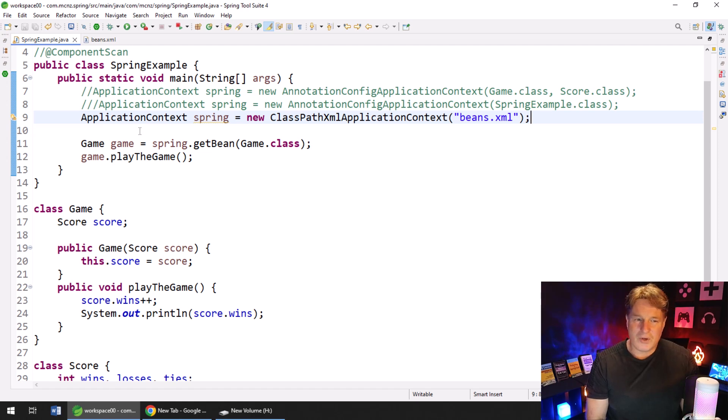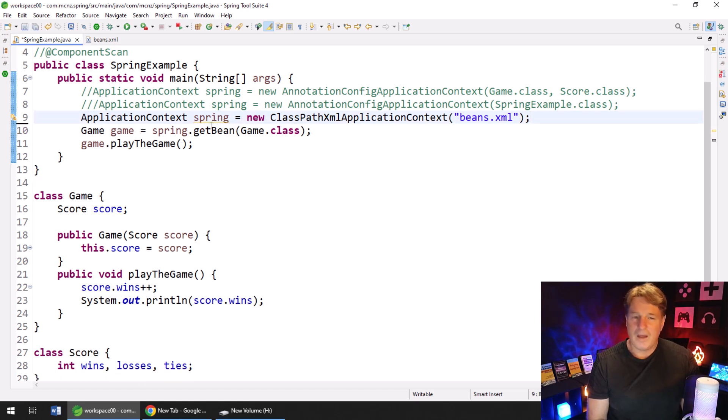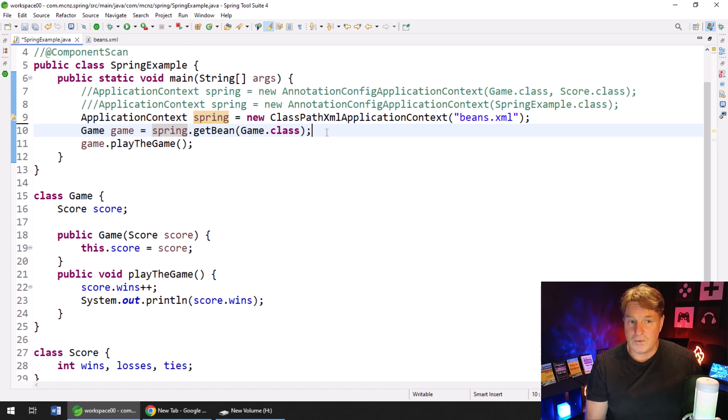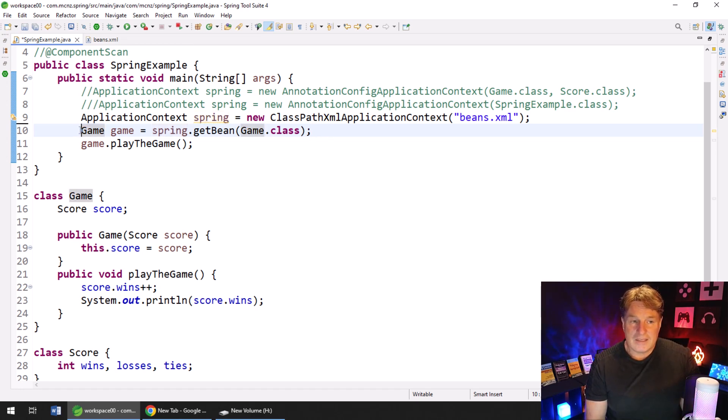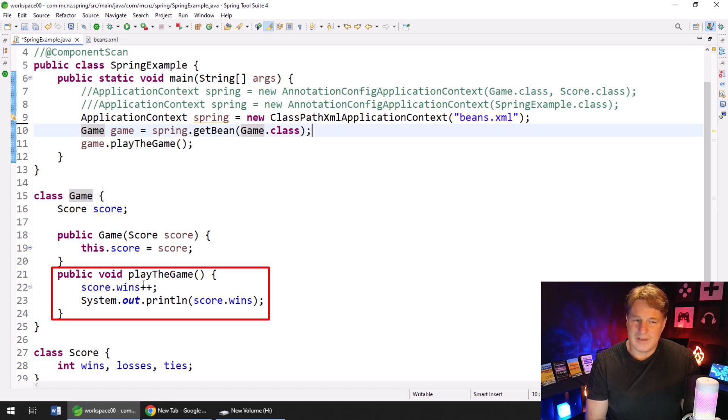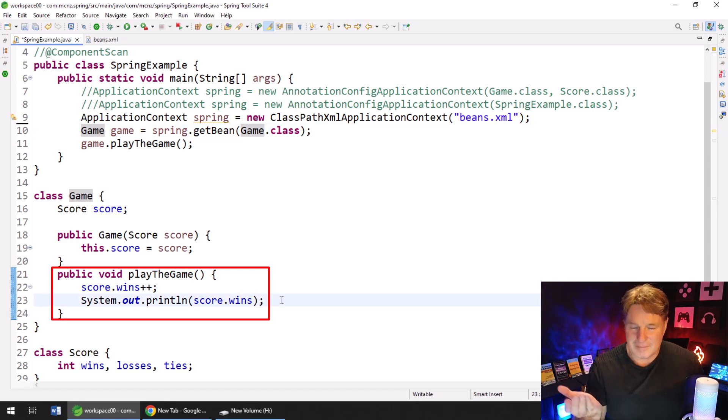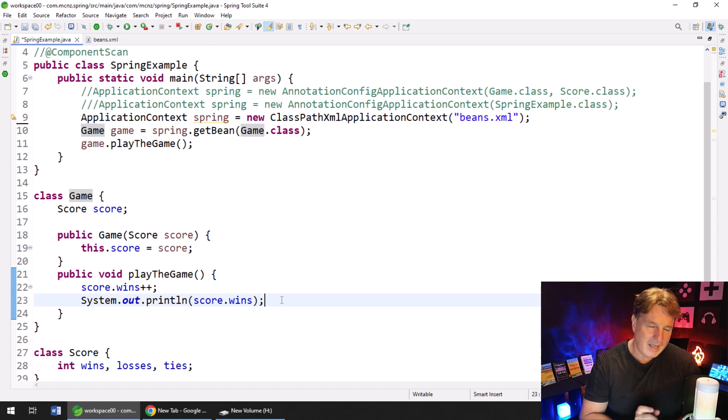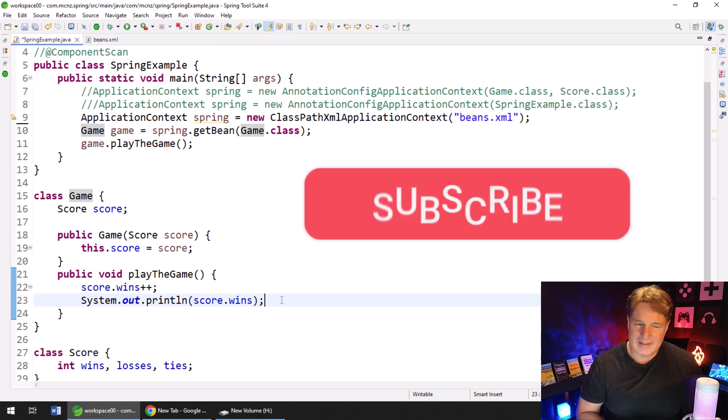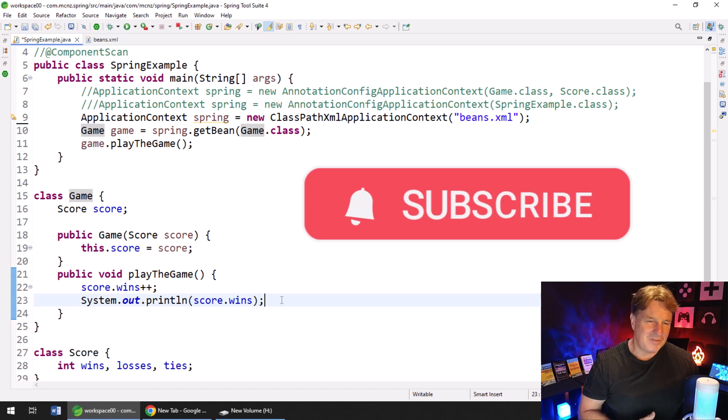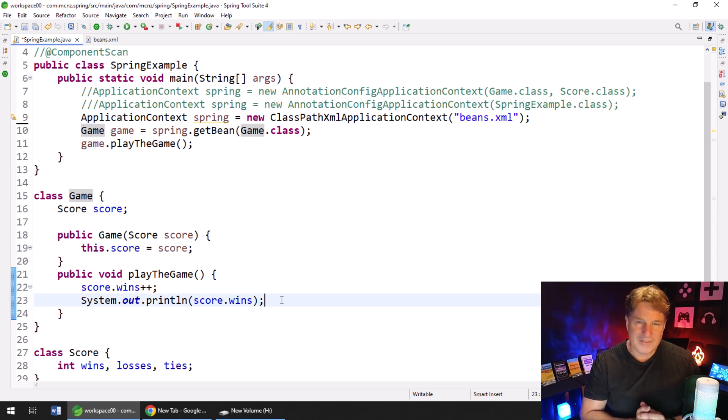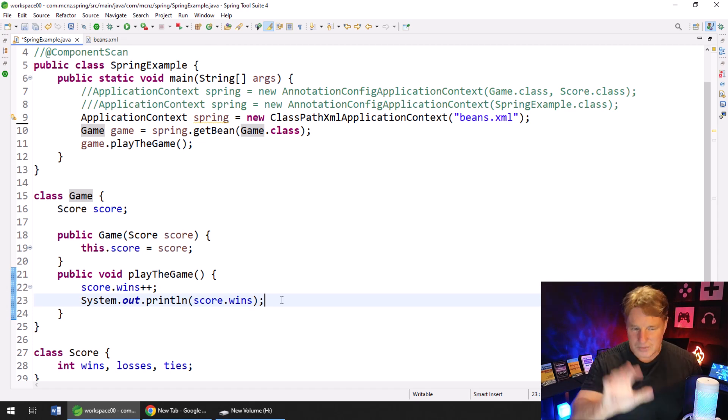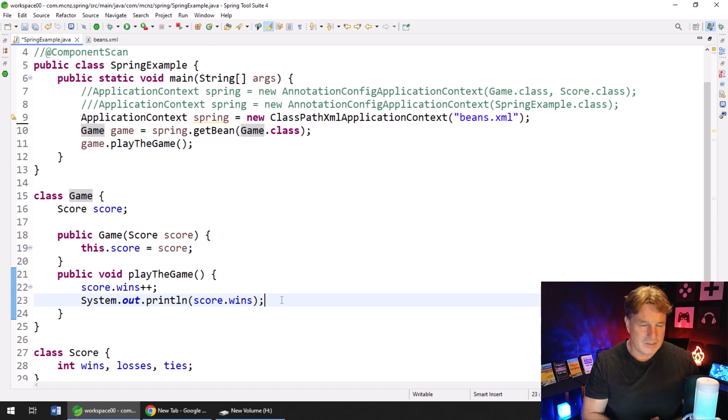It looks like everything is good here. By the way, just the way this code works, I tell the Spring container what beans it should manage for me, specifically the game and the score class, then I pull an instance of the game out of the Spring container get bean game.class, and then I call the playTheGame method. The playTheGame method isn't that crazy. It just increases the score by one, and then prints out the score. So it should print out the number one. This is just kind of proof of concept stuff and trying to keep things very simple.